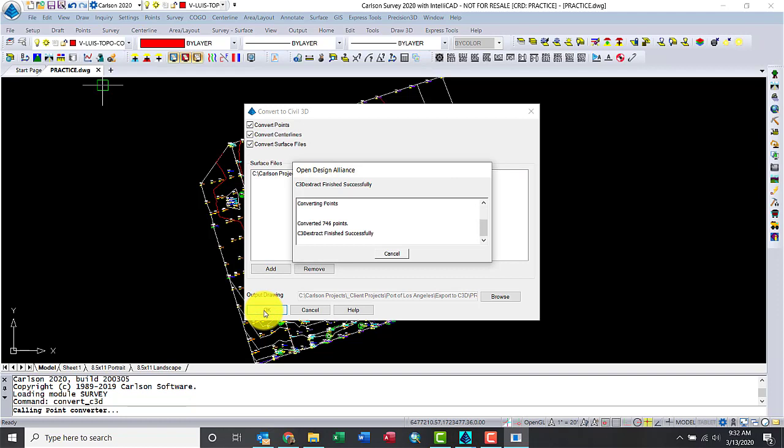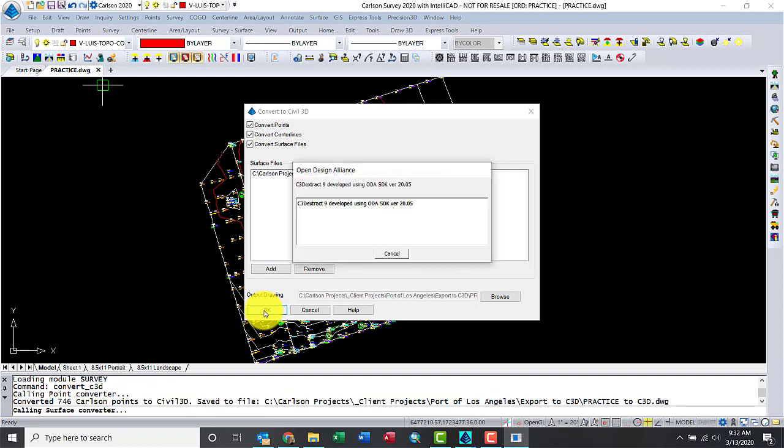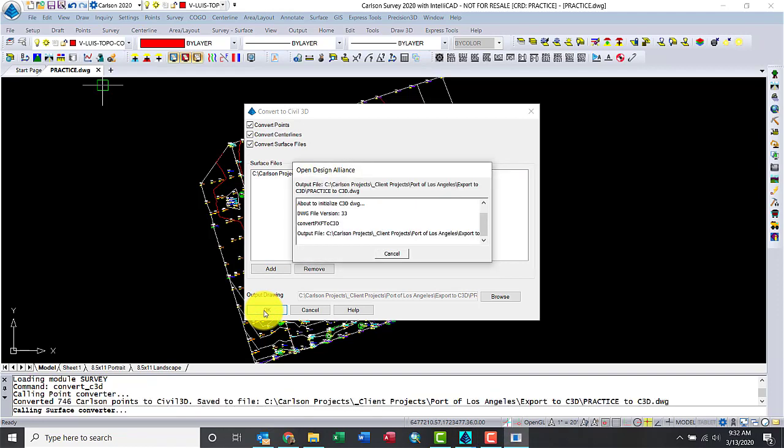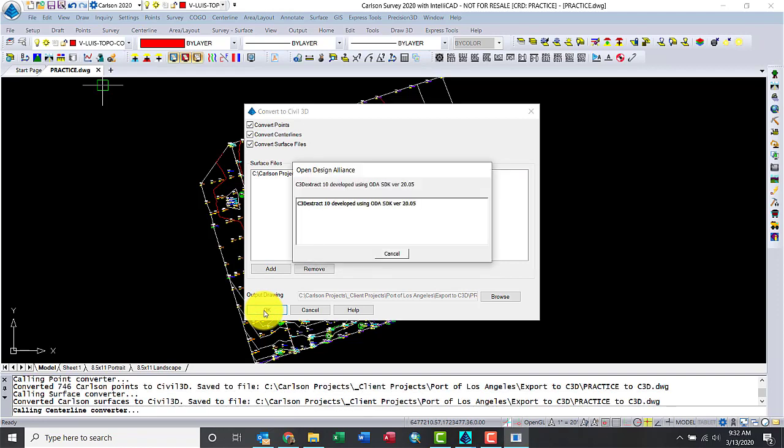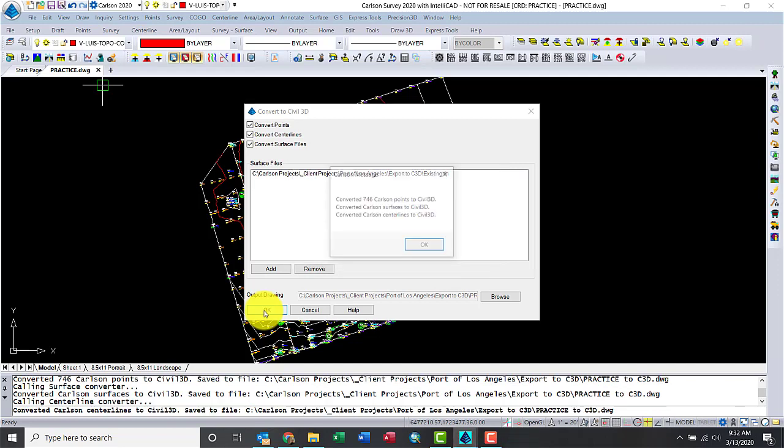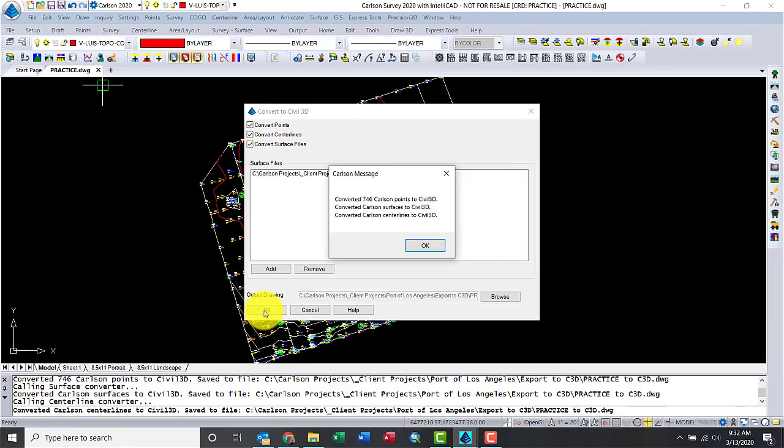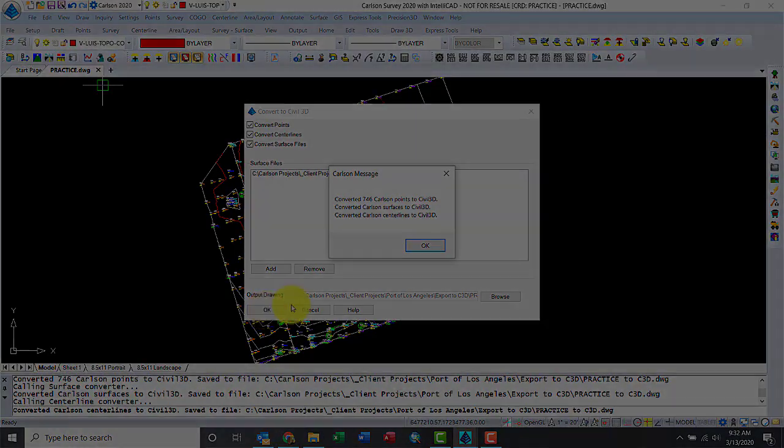All right, the process will just go through. If you had a few more things like alignments and sections, that would also be exported out into the Civil3D format. Okay, it's done. Let's put in the points and create the surfaces. We're good to go.